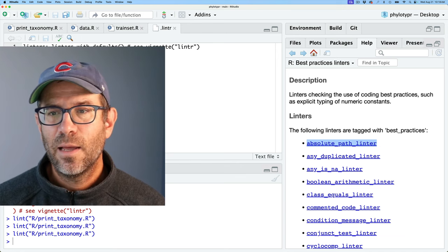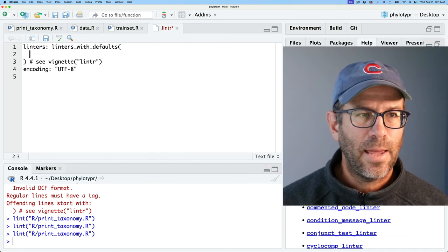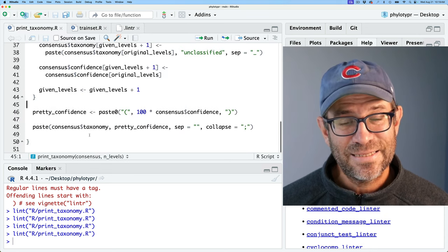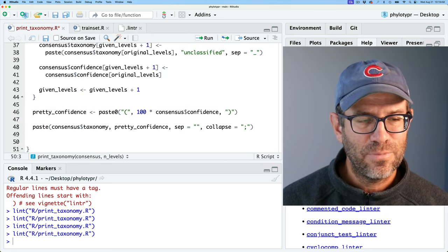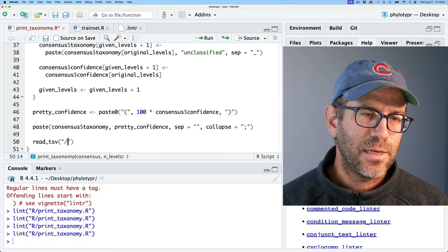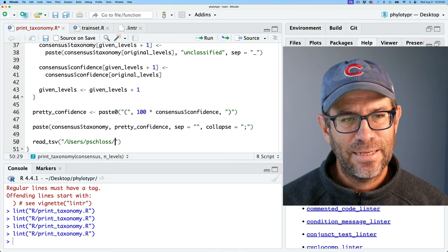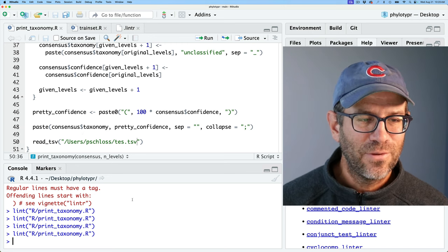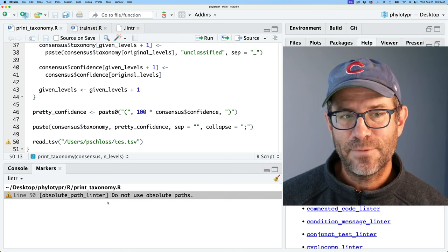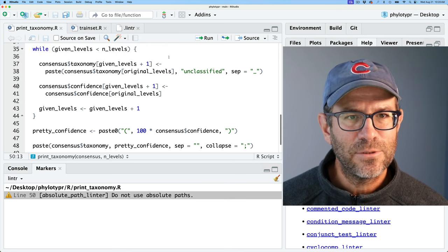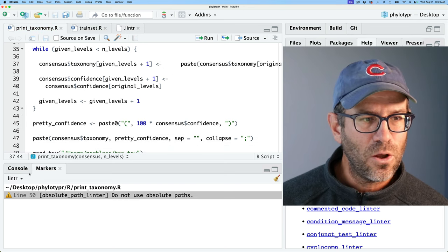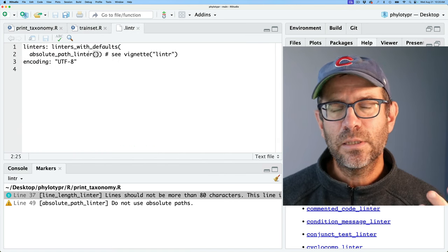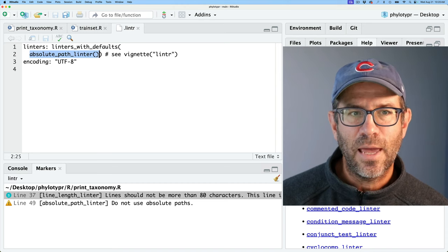I'm going to grab the absolute_path_linter and add it to the .lintr config. To test this, I'll add something like readr::read_tsv('/users/pieslos/test.tsv') — an absolute path that doesn't actually exist, but what's important is it's an absolute path. Running lint shows that the absolute path linter gets flagged. At the same time, leaving a long line in and linting shows it catches both issues. So with this .lintr file, we're using the defaults plus the absolute_path_linter.